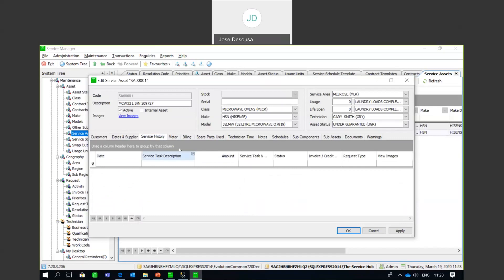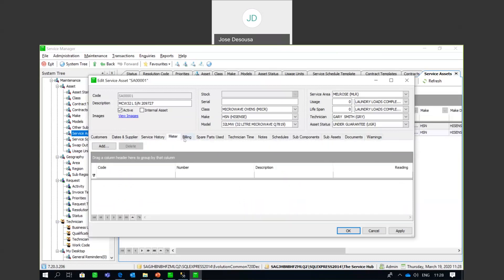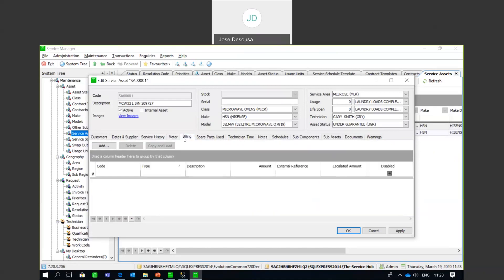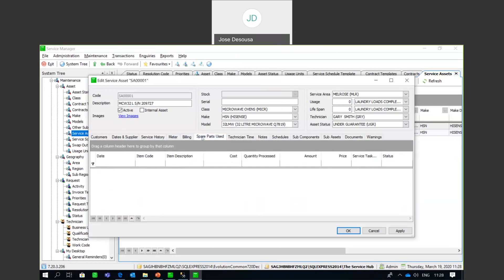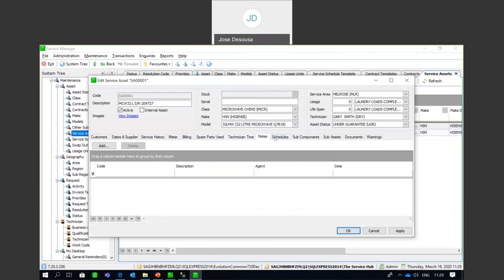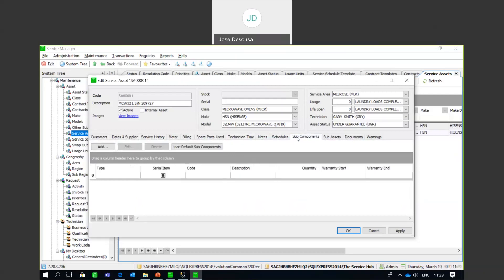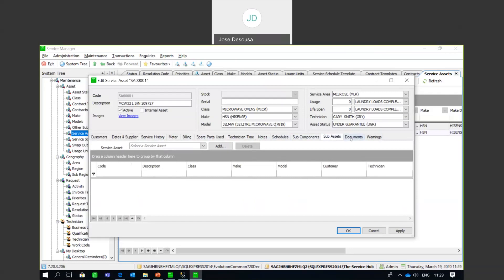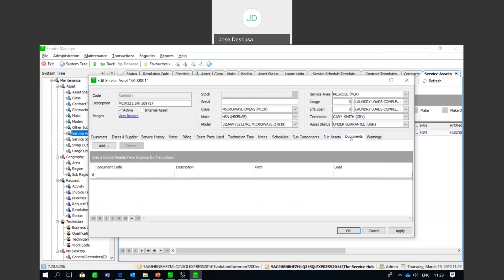There are also details about spare parts used in the maintenance of this asset, and importantly, the time the technician spent maintaining or fixing this particular asset. There are Notes, Schedules, Sub-components, Sub-assets, and a Documents tab — for example, the actual job card used on the asset during repairs or maintenance, or a customer sign-off. Any documents pertaining to this asset can be stored here. There may also be warnings you can set for other technicians who may be working on this particular asset.